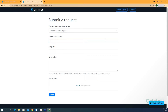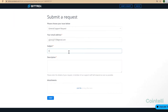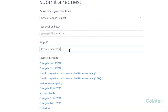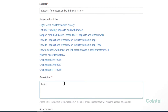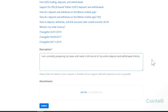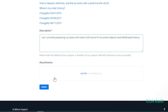Enter your email address under Your Email Address. Enter Request for Deposit and Withdrawal History under Subject. Enter: I am currently preparing my taxes and need a full record of my entire Deposit and Withdrawal History, under Description. Now click Submit at the bottom.